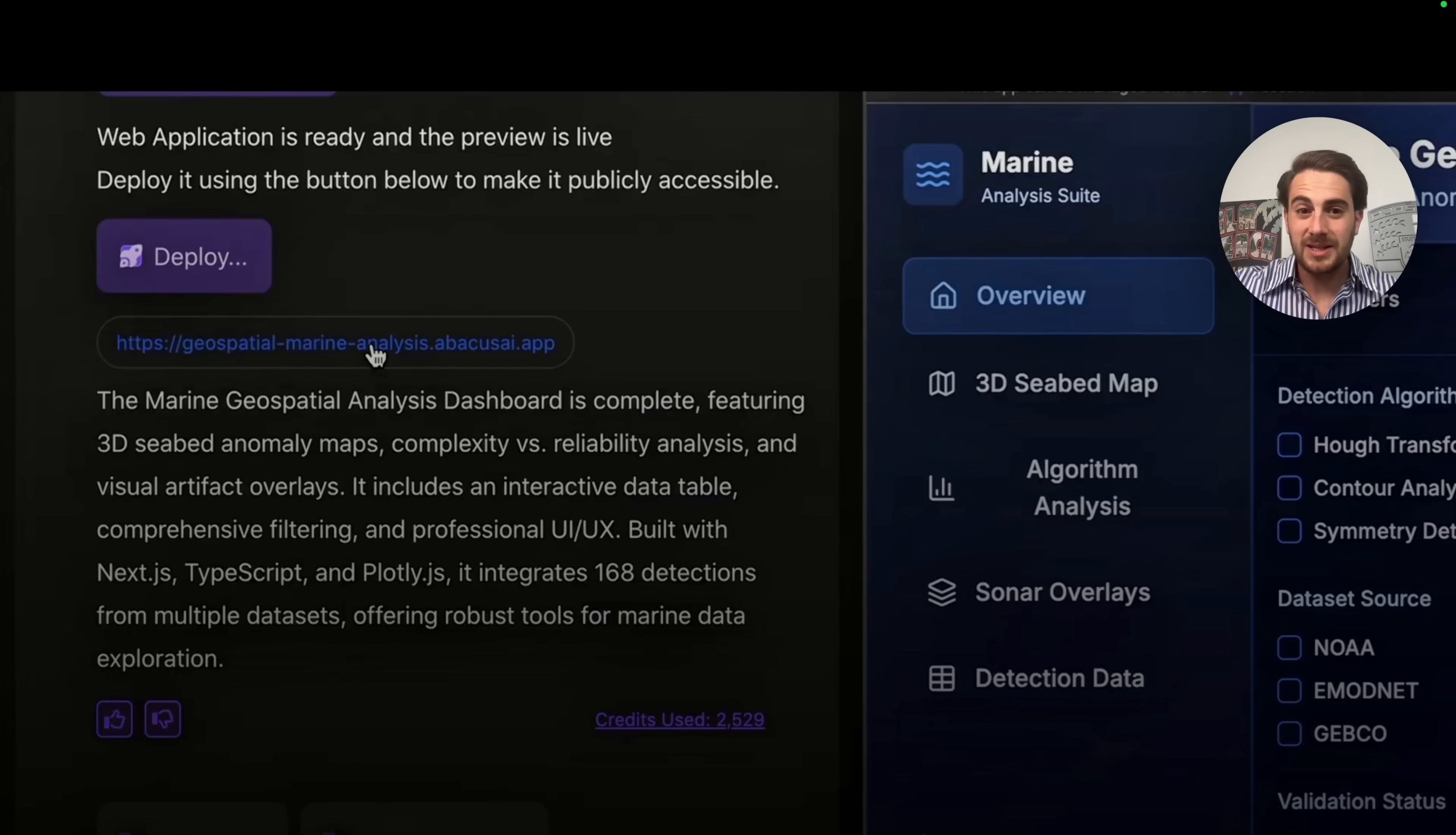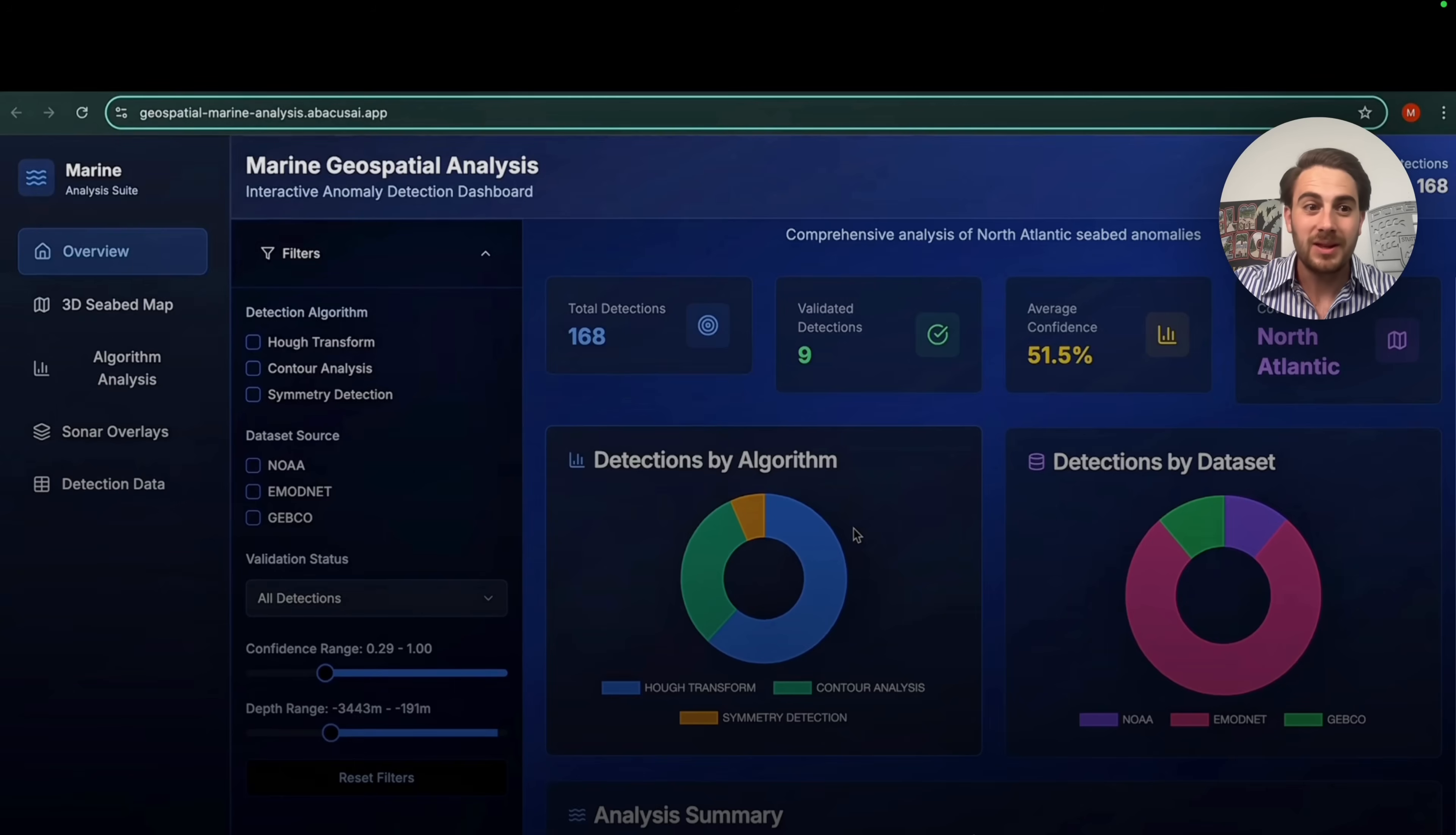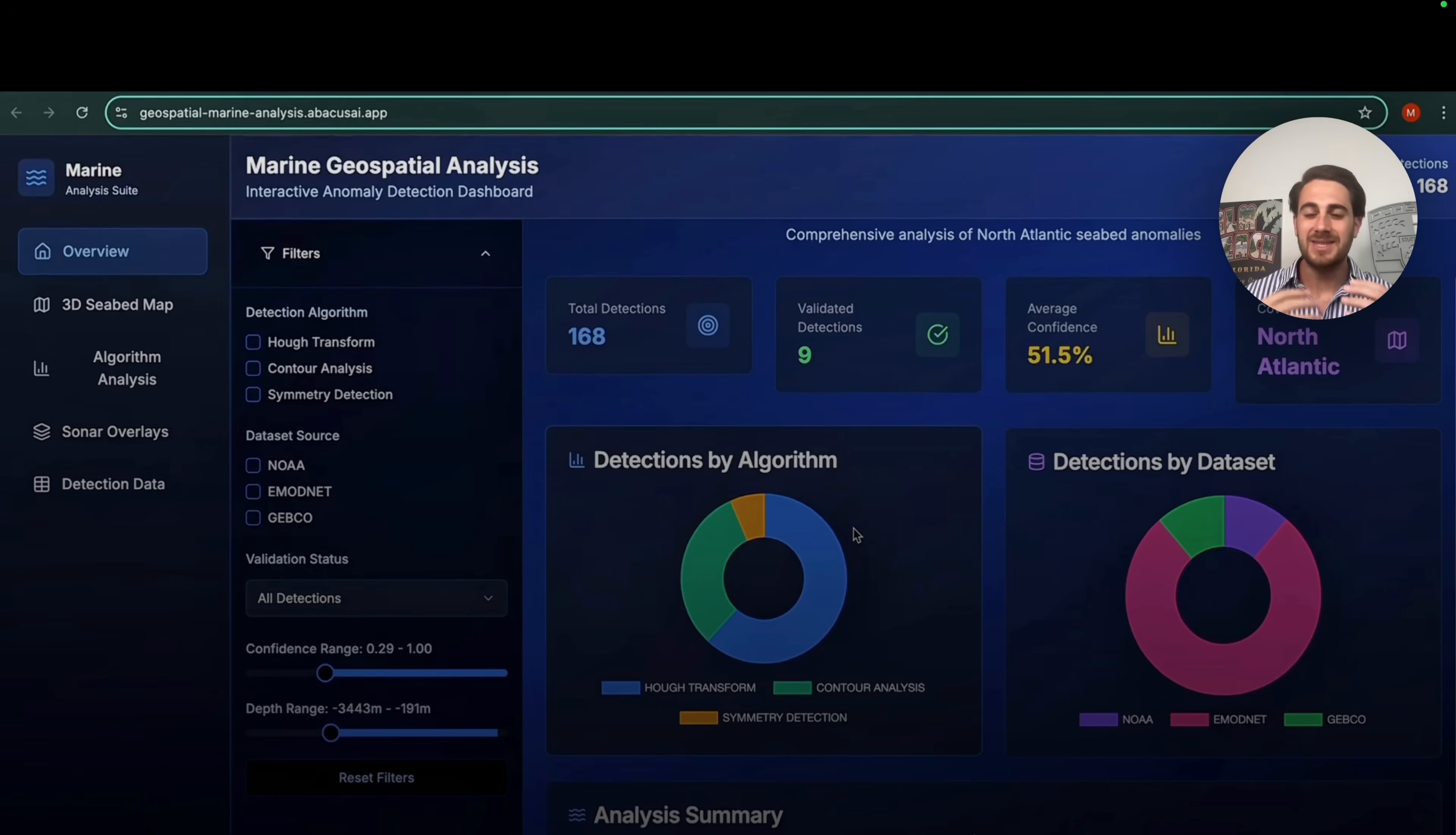So this is what we're actually going to end up getting. We're going to be able to click on this right here, and then we are going to see this marine geospatial analysis. We could see that there's an overview, there's a 3D seabed map, there's an algorithm analysis, there's sonar overlays, and there's detection data. And this right here really shows off the power of DeepAgent because again, it's not just financial analysis. It's not just YouTube analysis. This can truly build out some charts and 3D analysis that are insane.